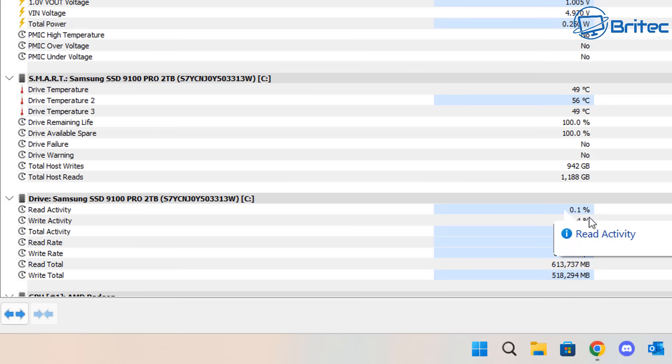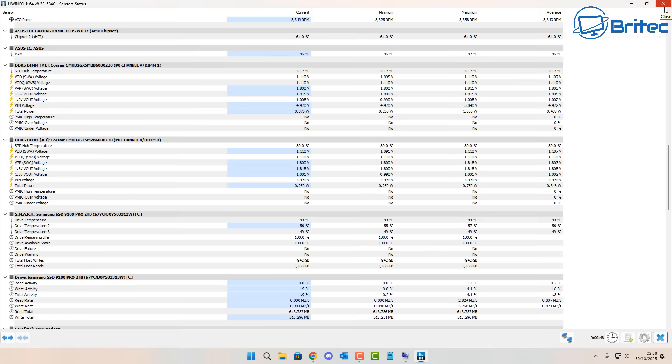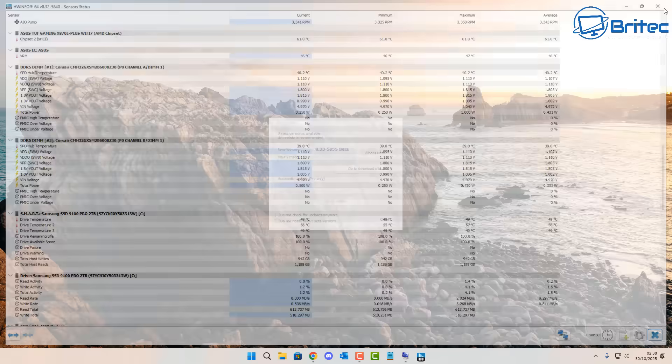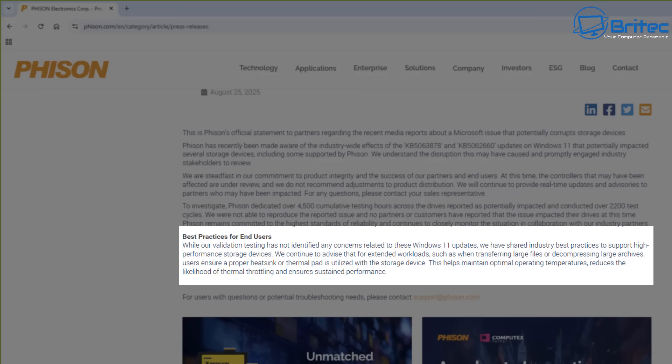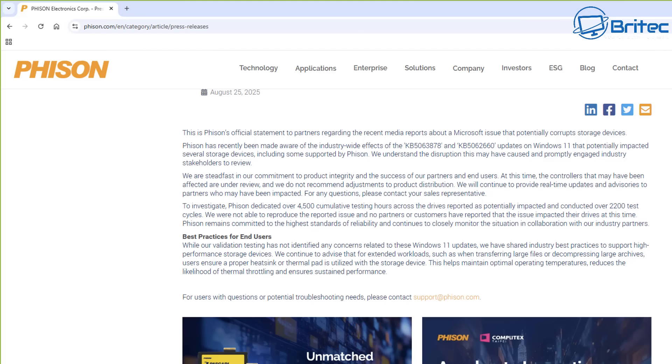So for all those people asking the question, is the Phison issue resolved? The short answer to that is yes it is. You just need to follow what I'm showing you here. Now Windows updates doesn't get out of it completely free because of the industry-wide effects of KB5063878 and also KB5062660 updates on Windows 11 that potentially impacted several storage devices including some supported by Phison.